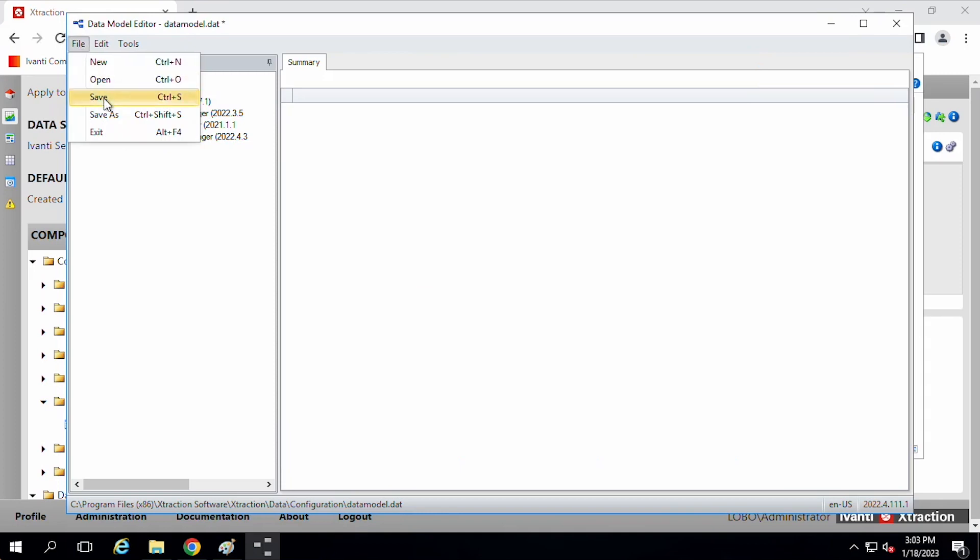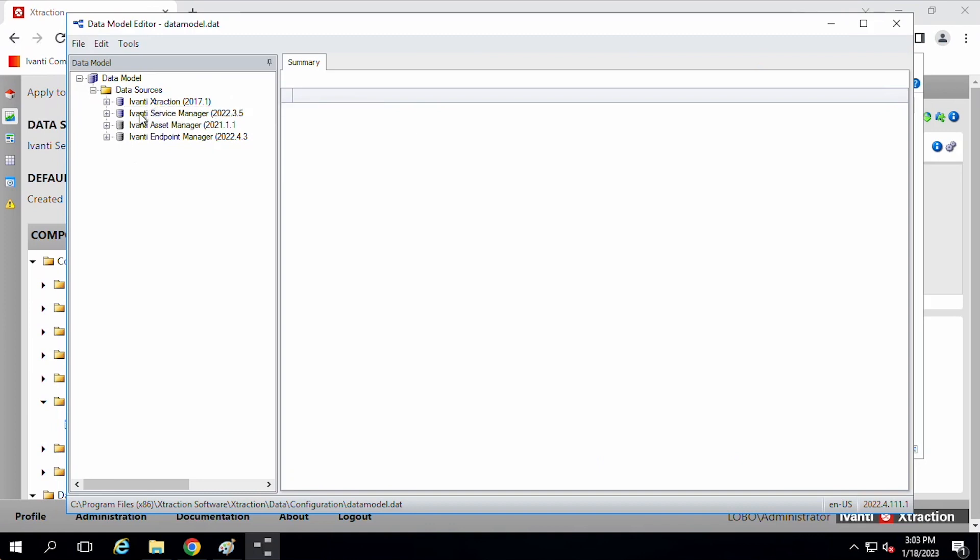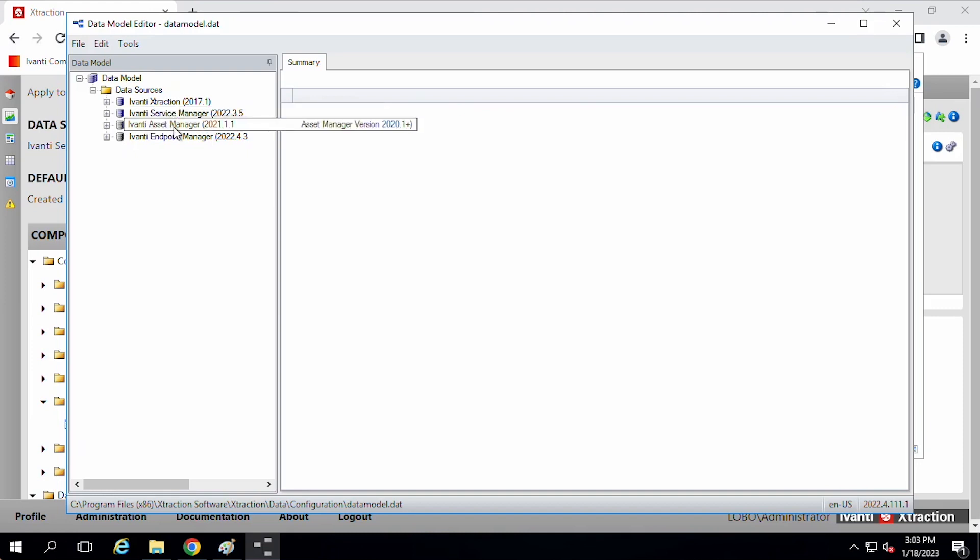And I'm just going to do file save. So I can save my changes there. So you have these different prebuilt connectors, a connector for service manager, a connector for asset manager, and for endpoint manager.